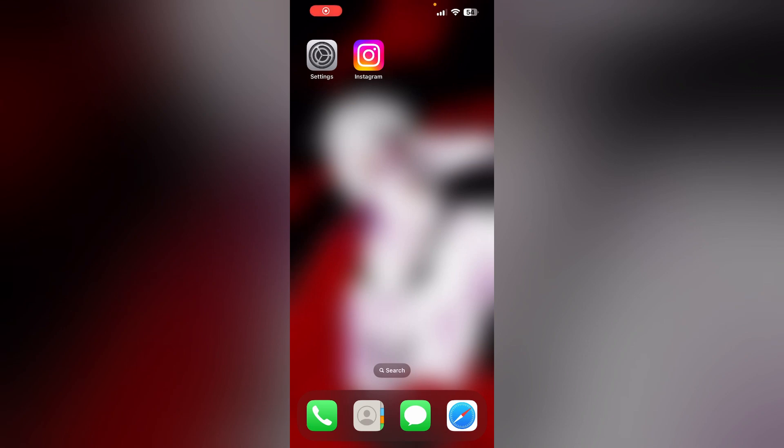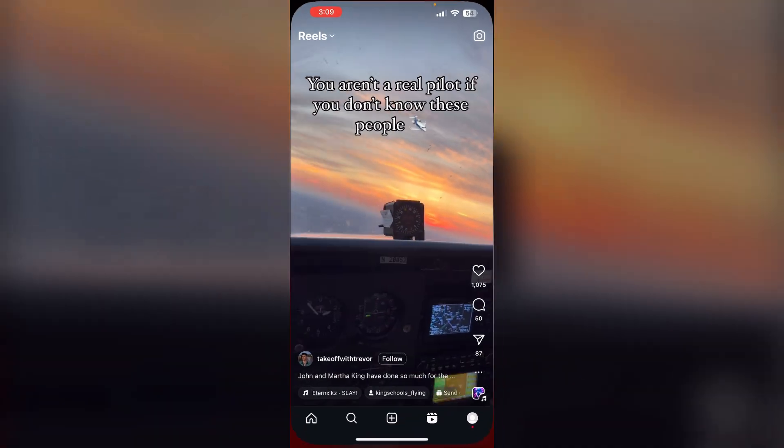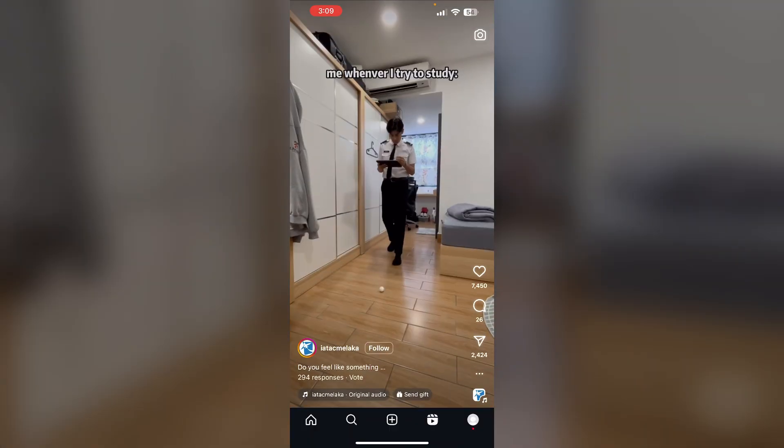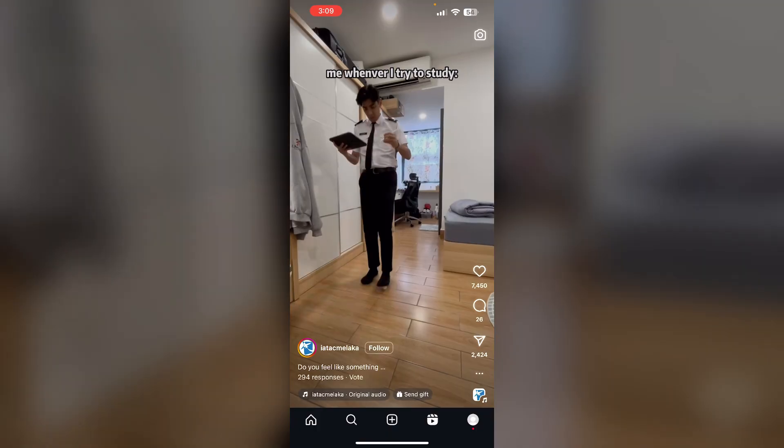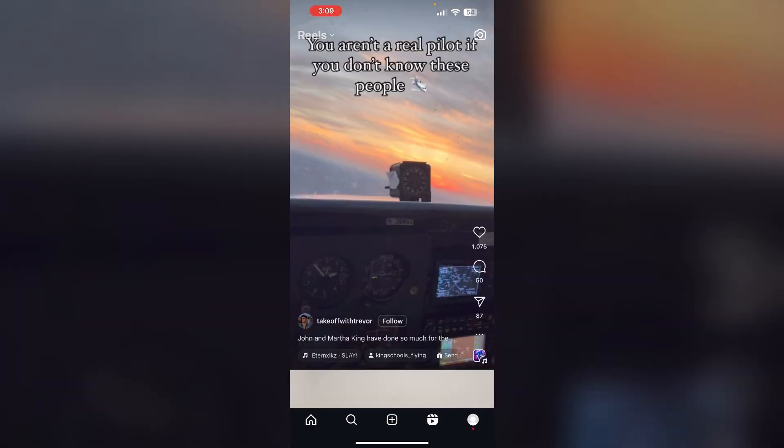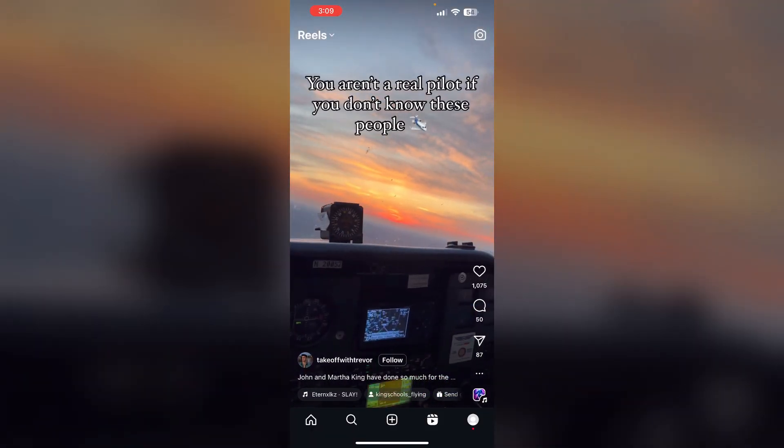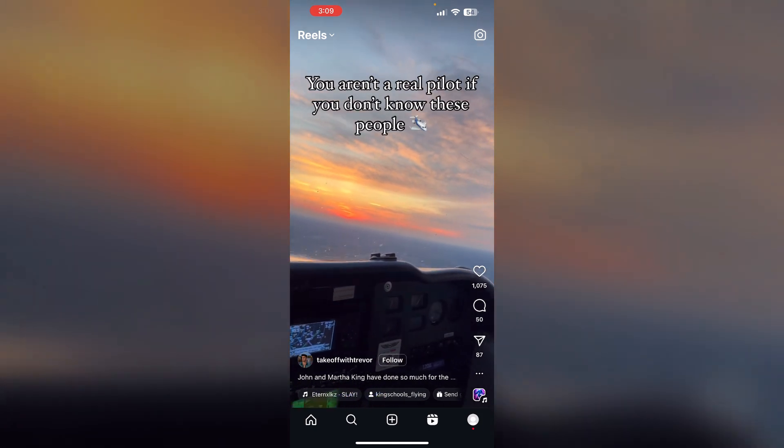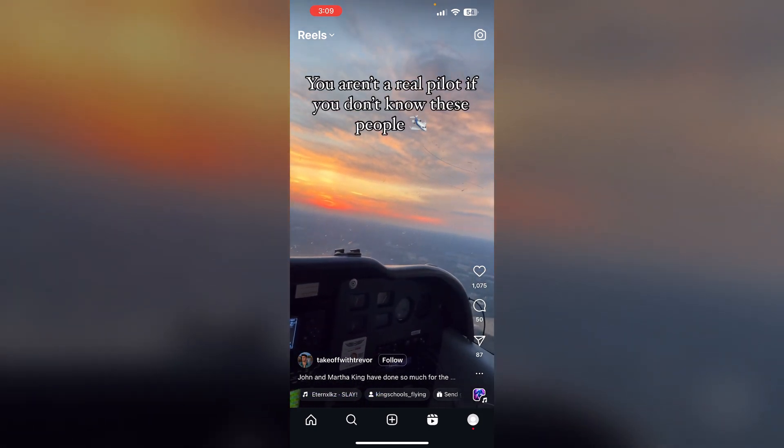Hello guys, welcome to another video in which we would be discussing how to fix Instagram sound not working on iPhone. Are you having trouble that your Instagram sound is not working properly on your iPhone? Don't worry, in this video we'll help you find a solution for it. Just follow these easy steps.